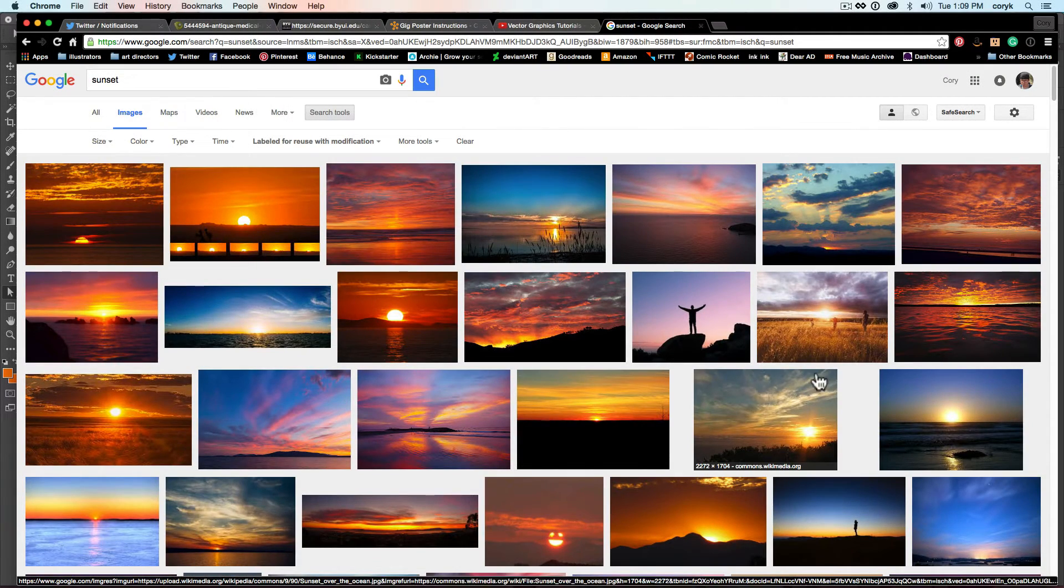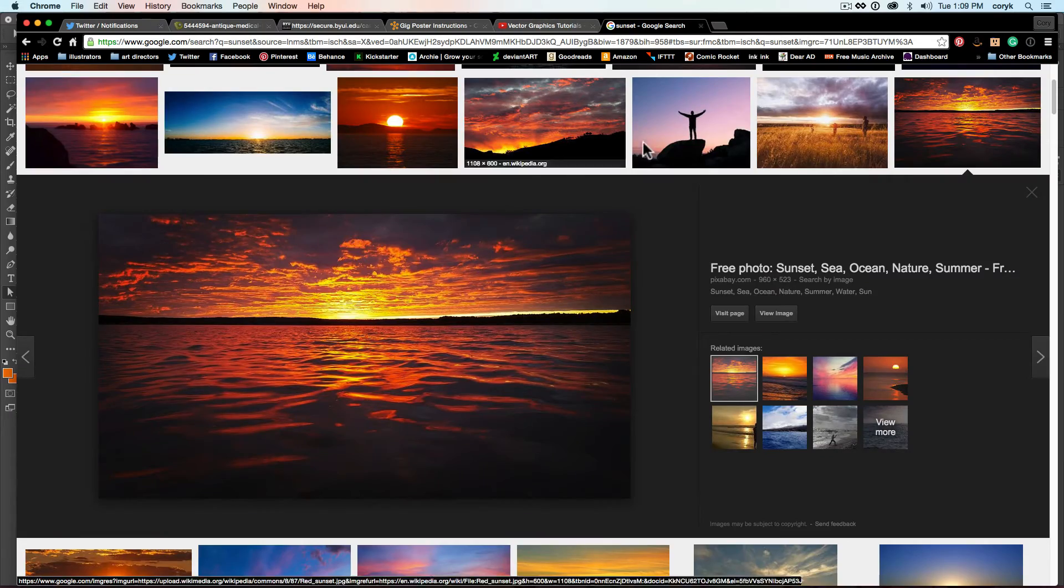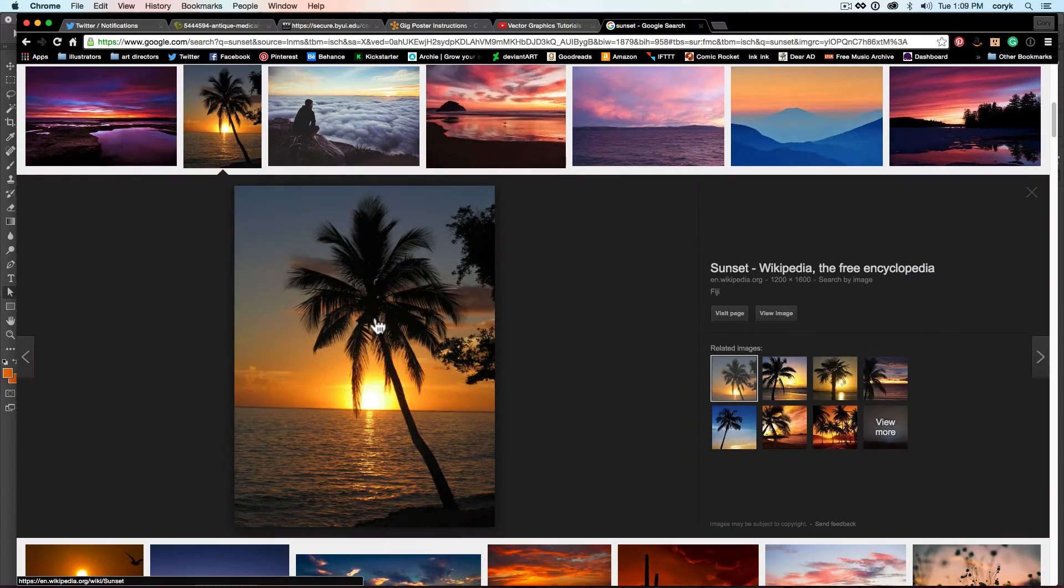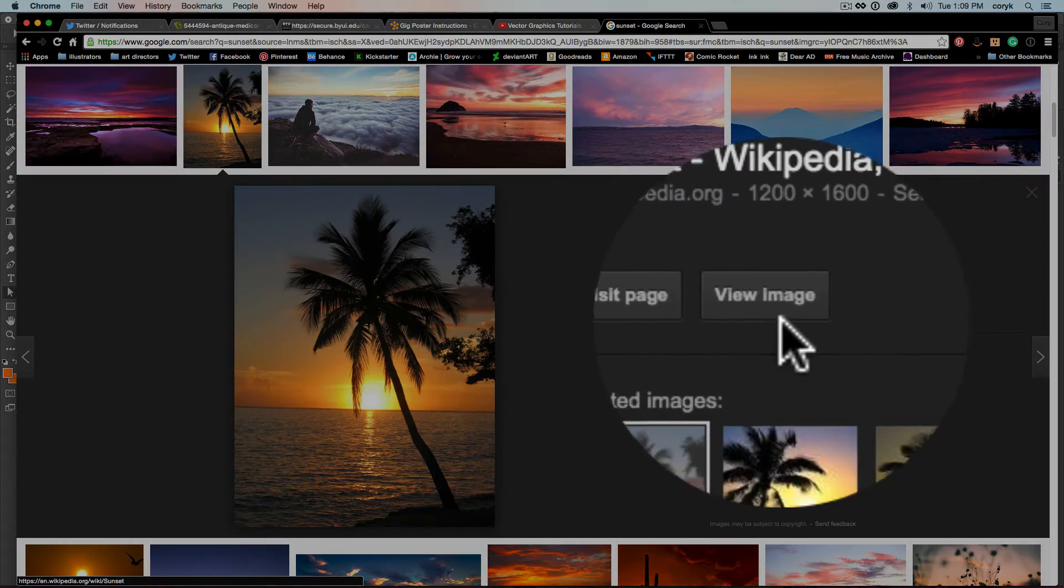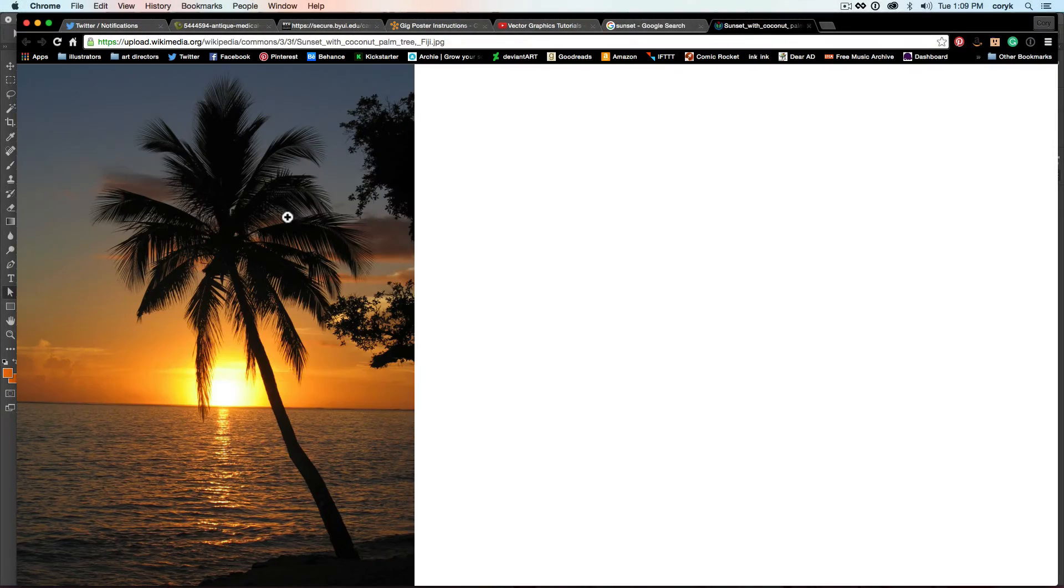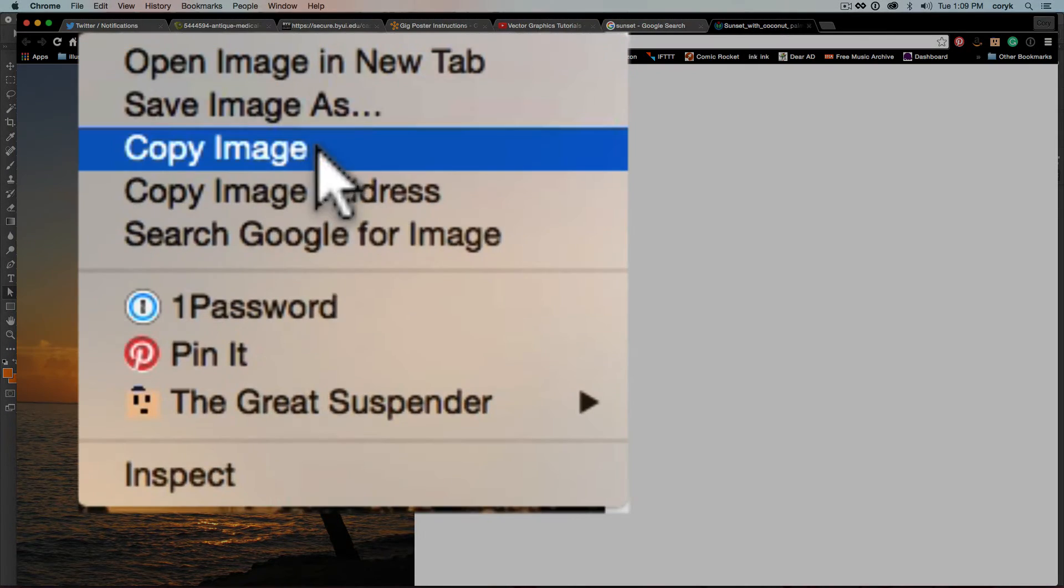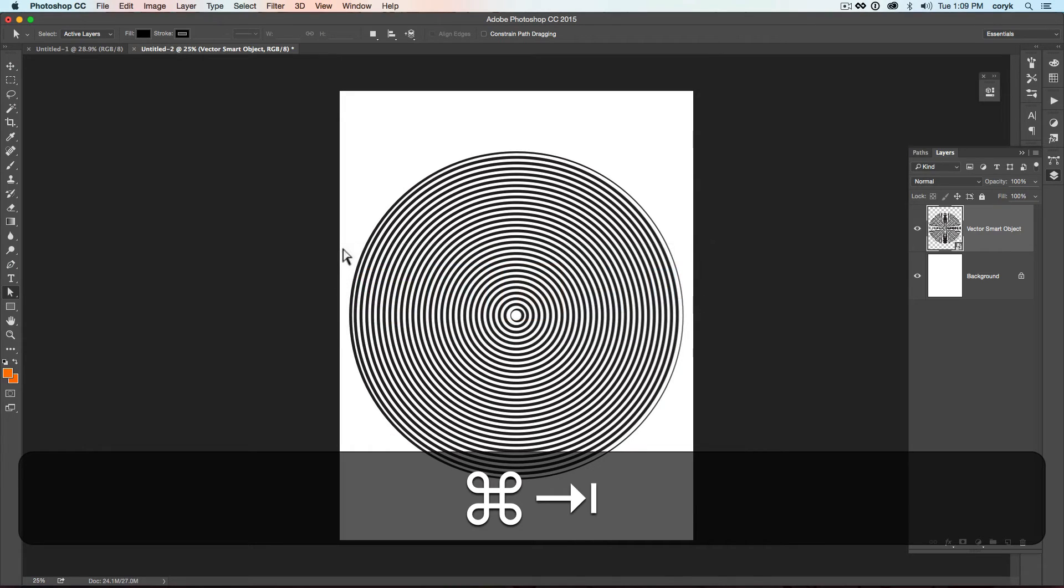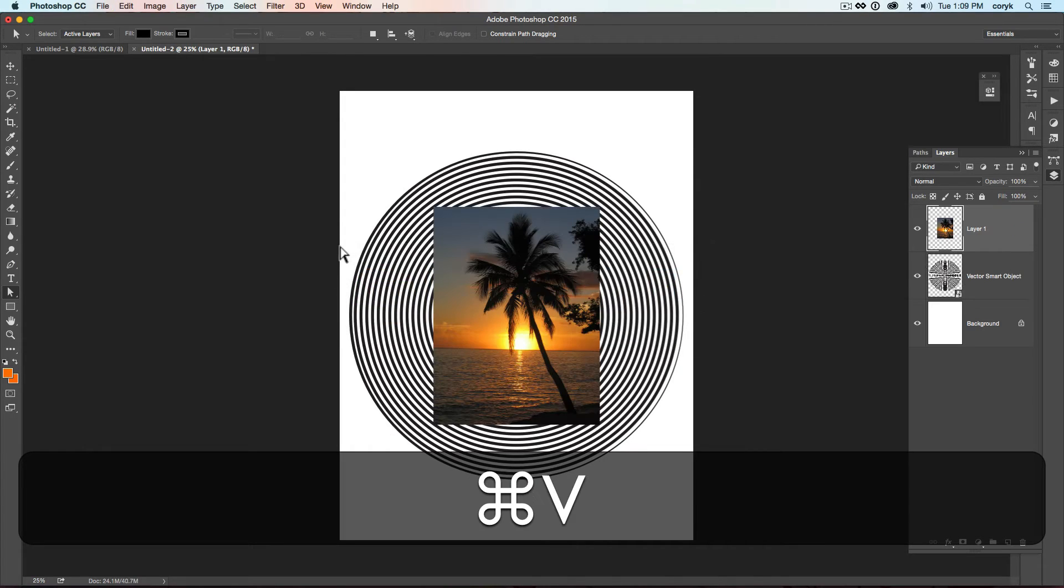And I'm just going to choose one of these. It doesn't really matter which one you choose at this point. So I'm going to grab this one. View Image. Copy Image.